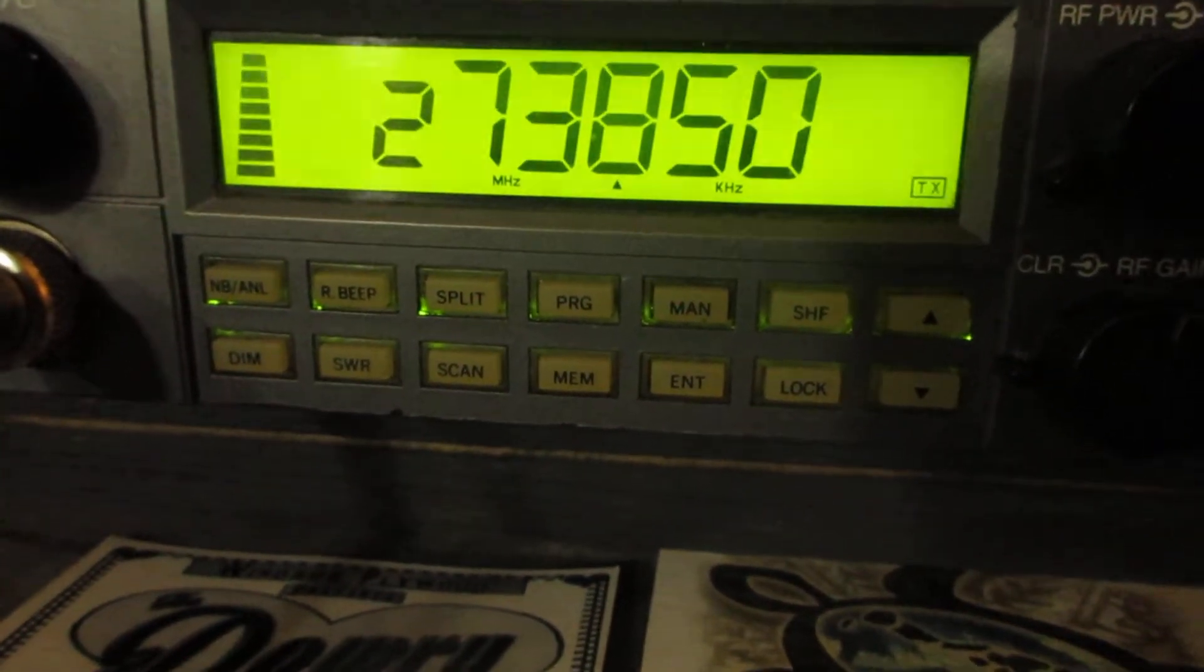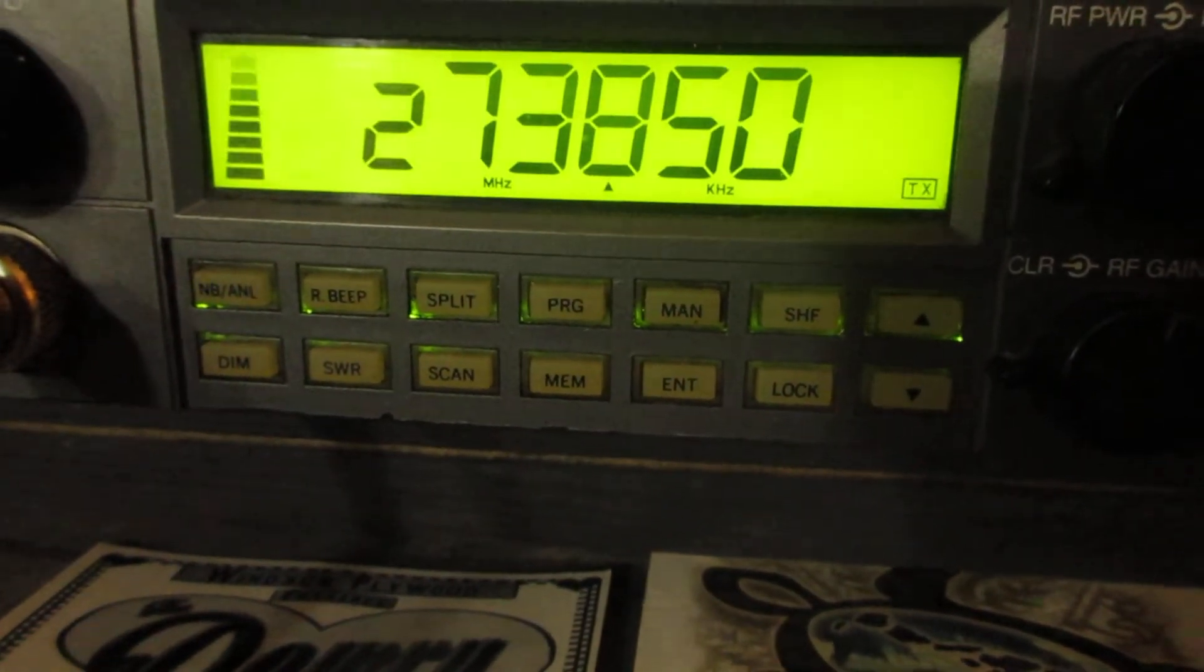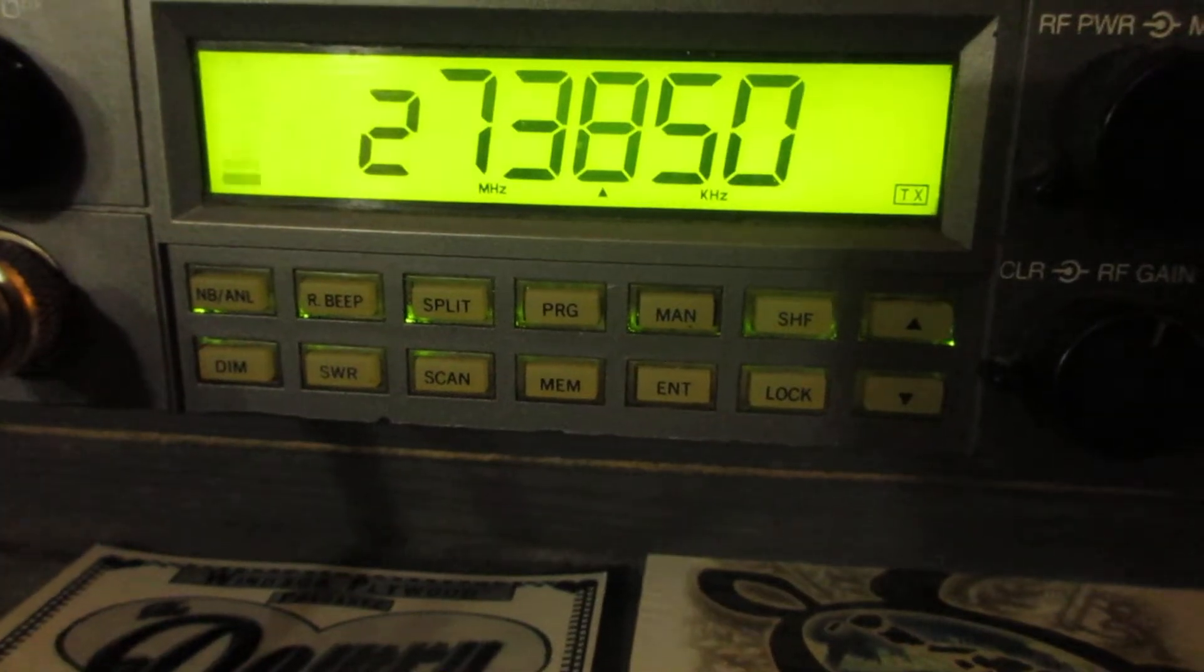Yeah, 333, you're sounding good up here my friend. I got a Q5 copy on you here on the Gulf Islands of Canada.